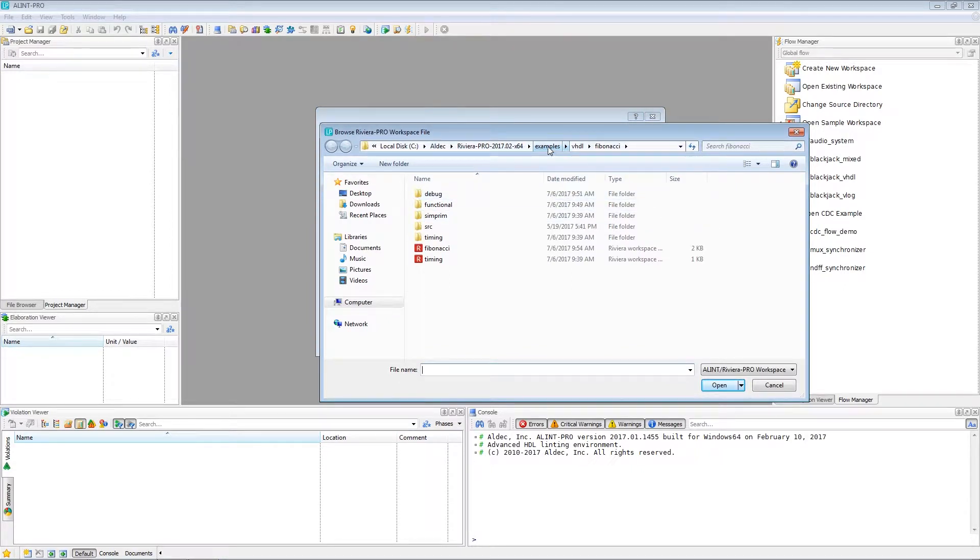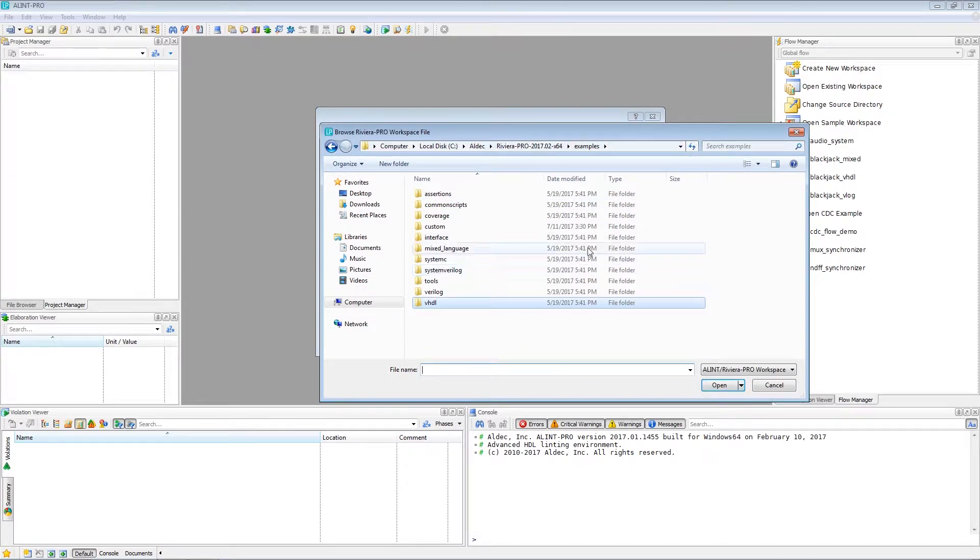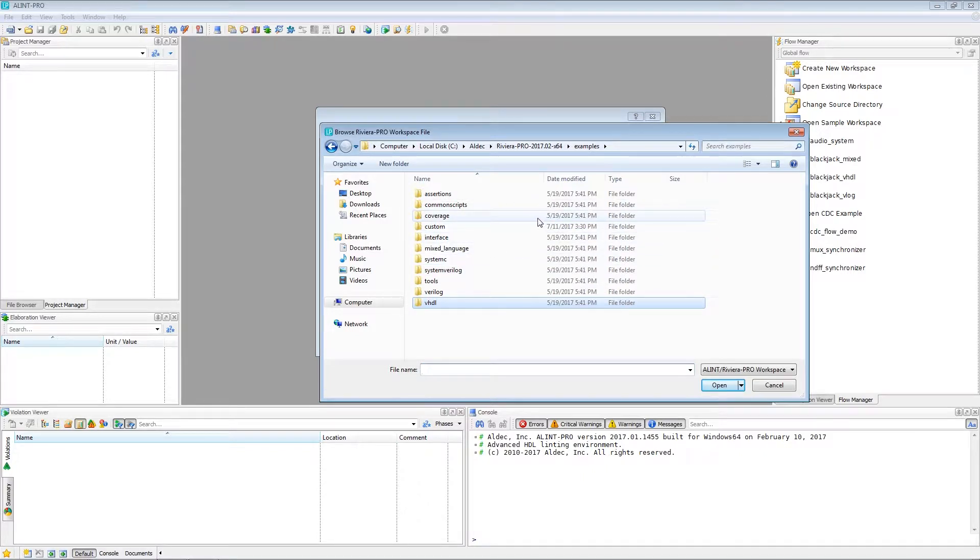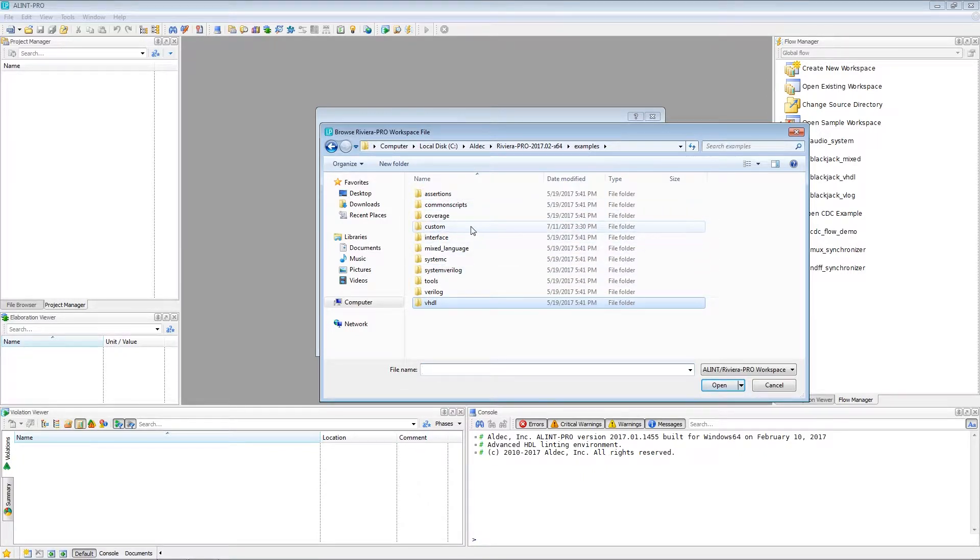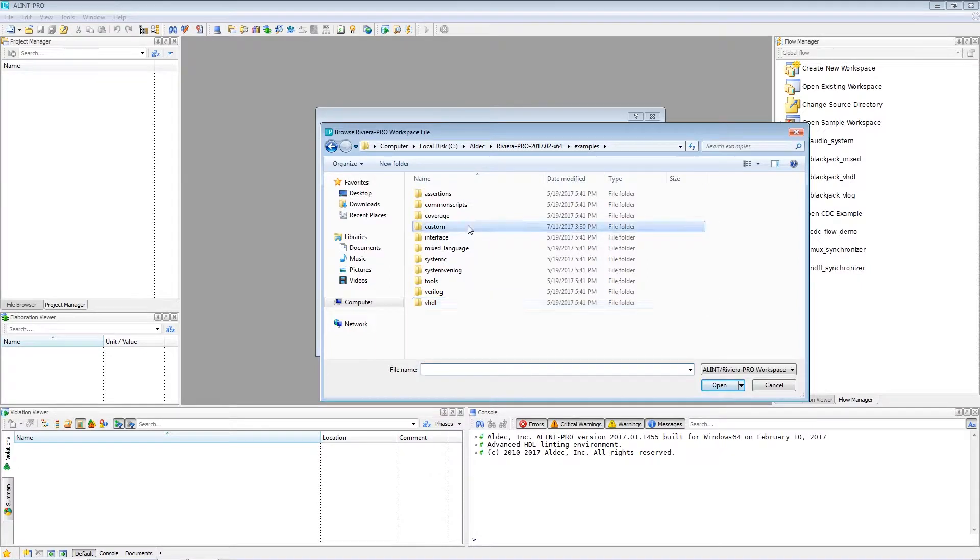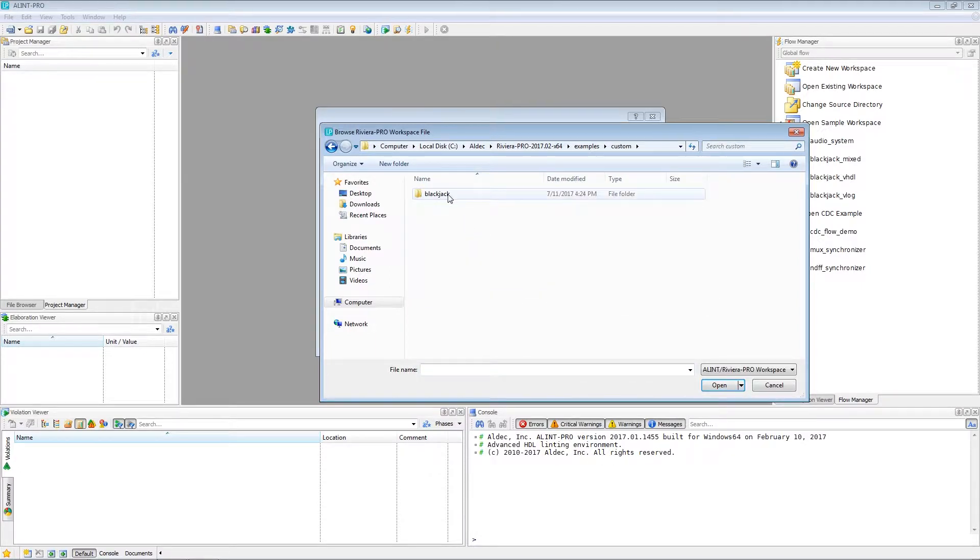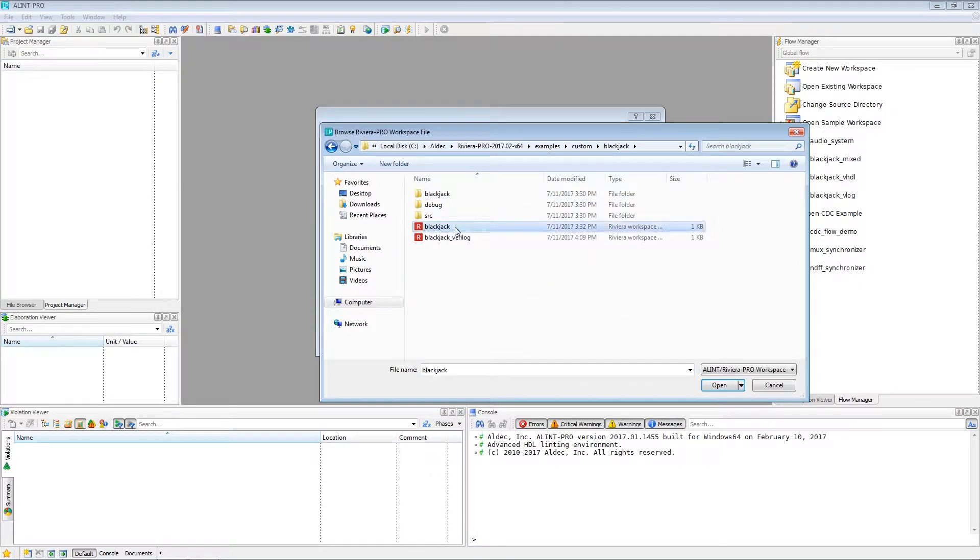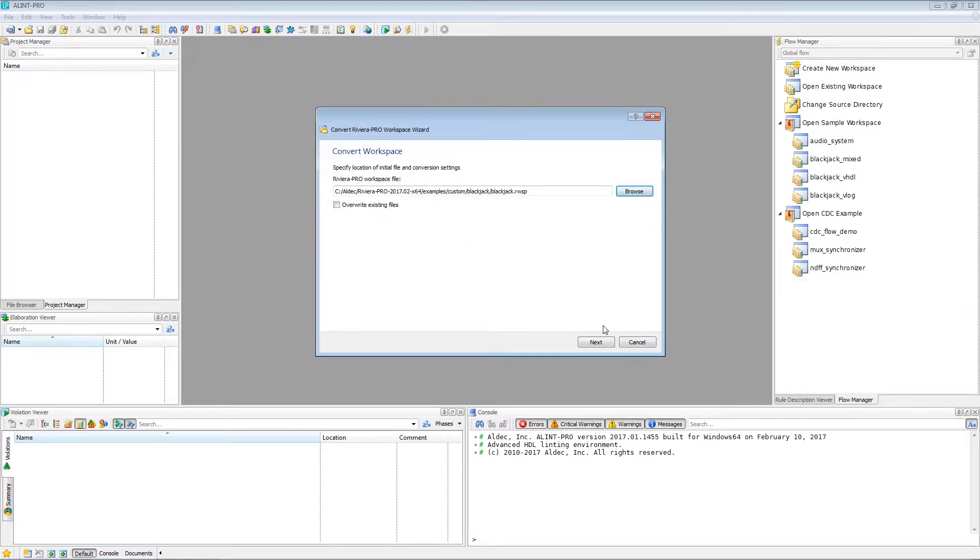So we'll go ahead and go to the examples within Riviera Pro. It's got a number of them. In fact, I created an example project here based off them. So we'll go ahead and use this one. And we can continue with the wizard.